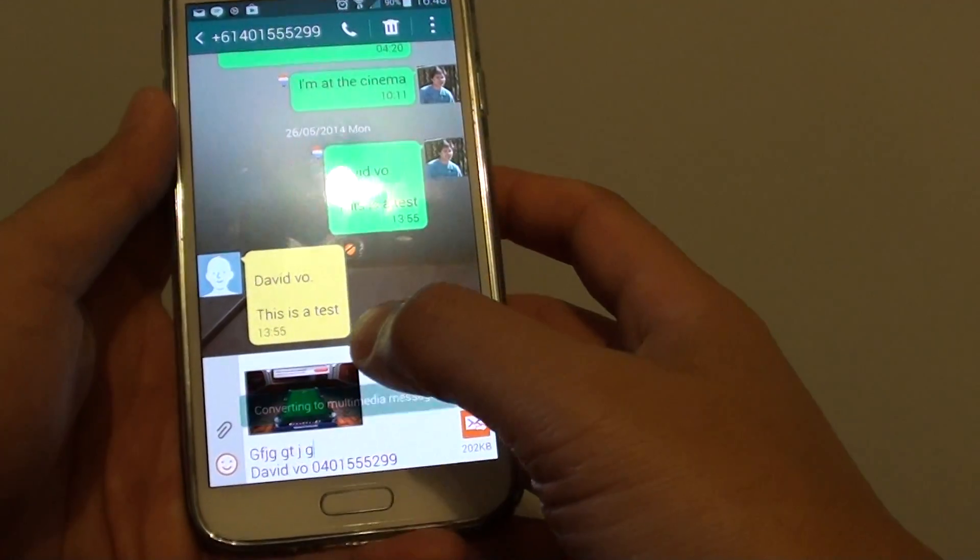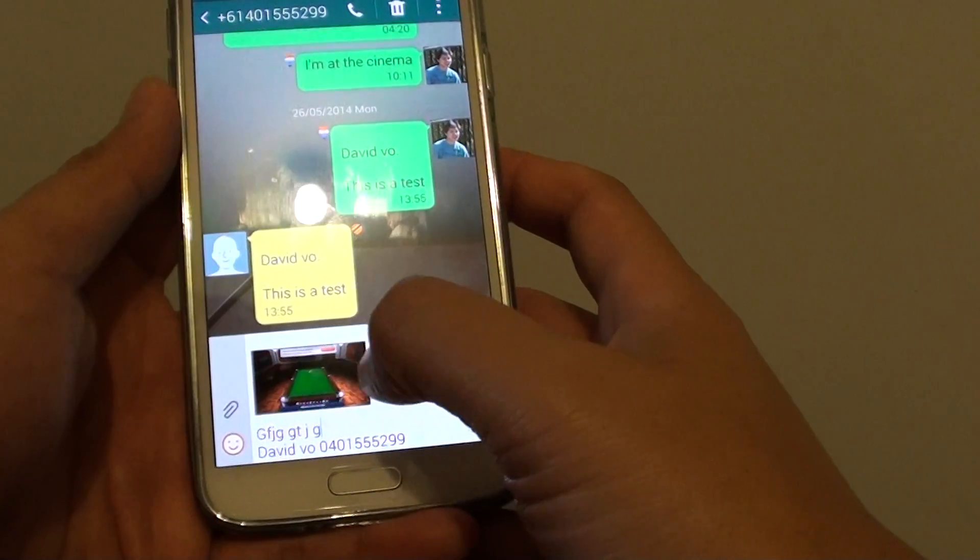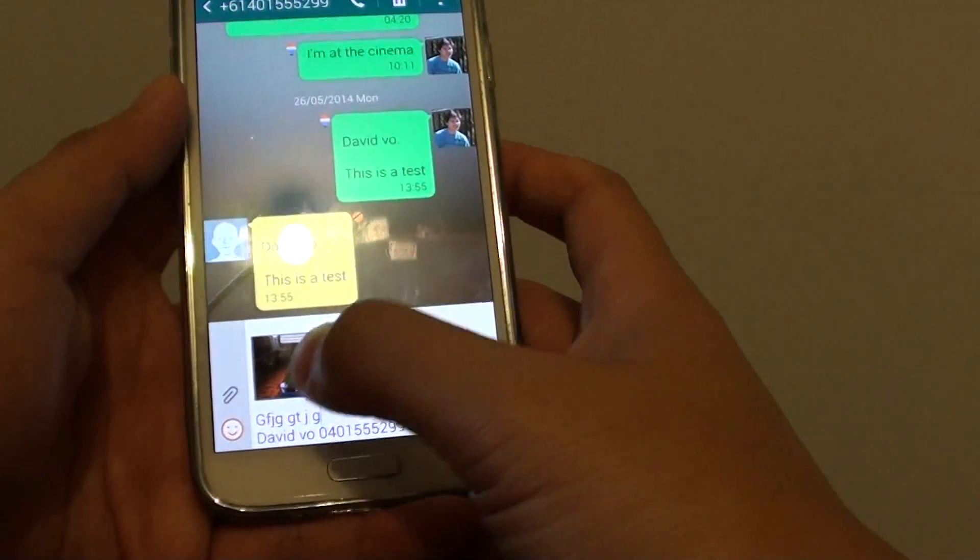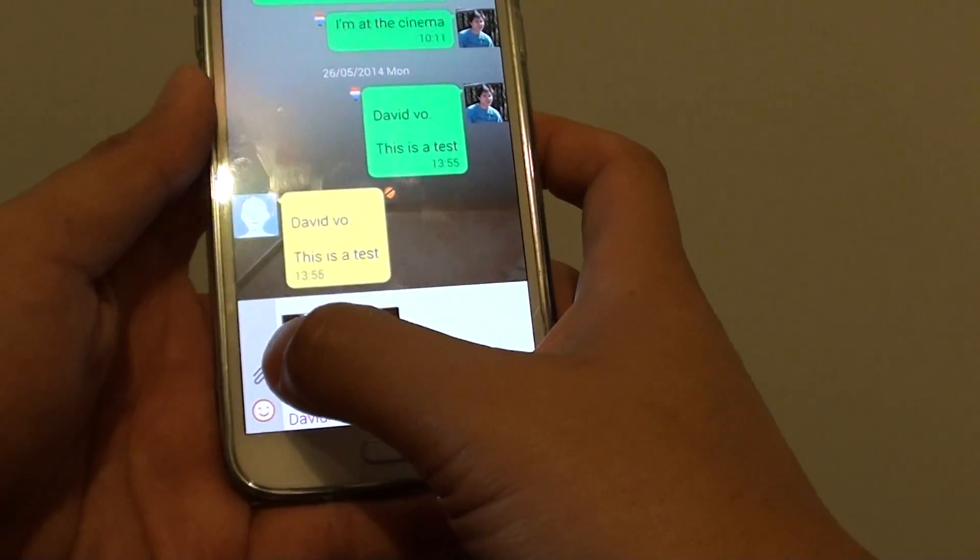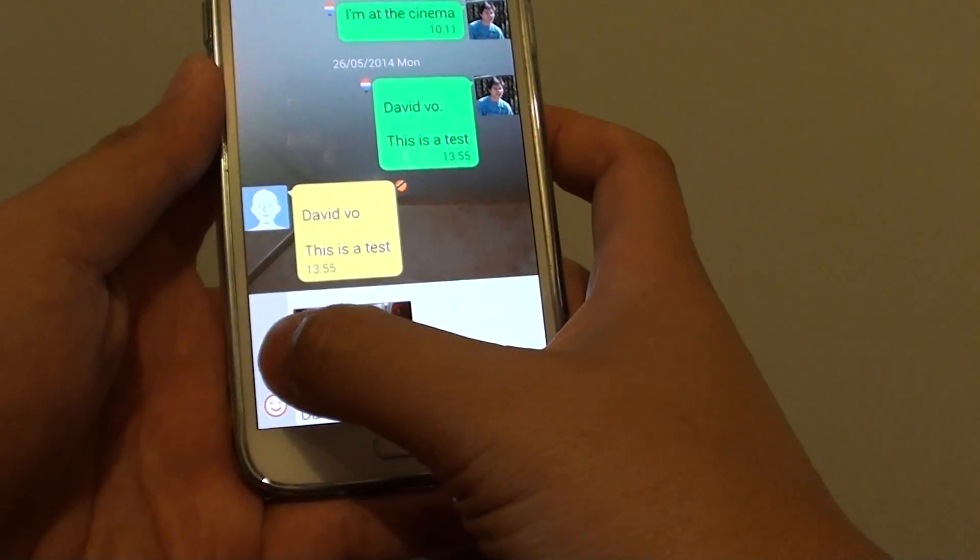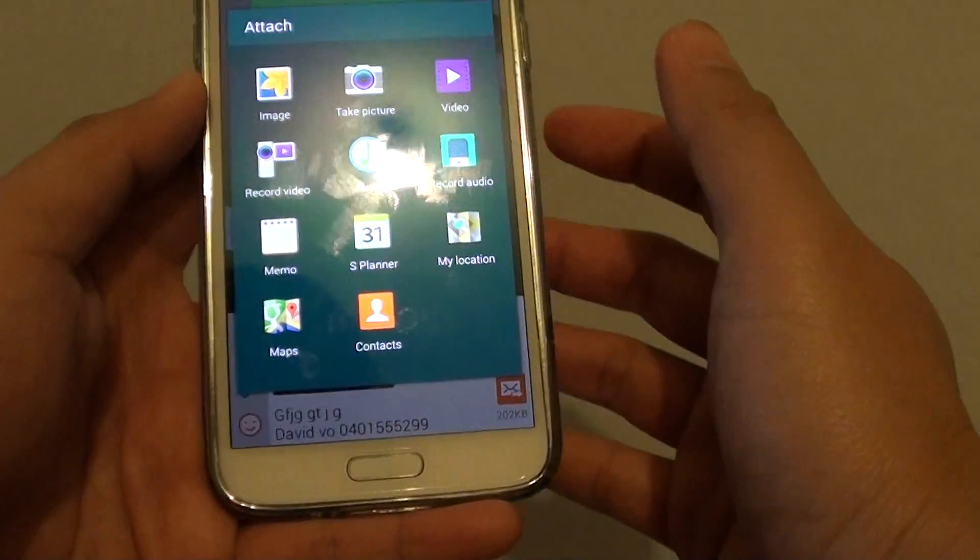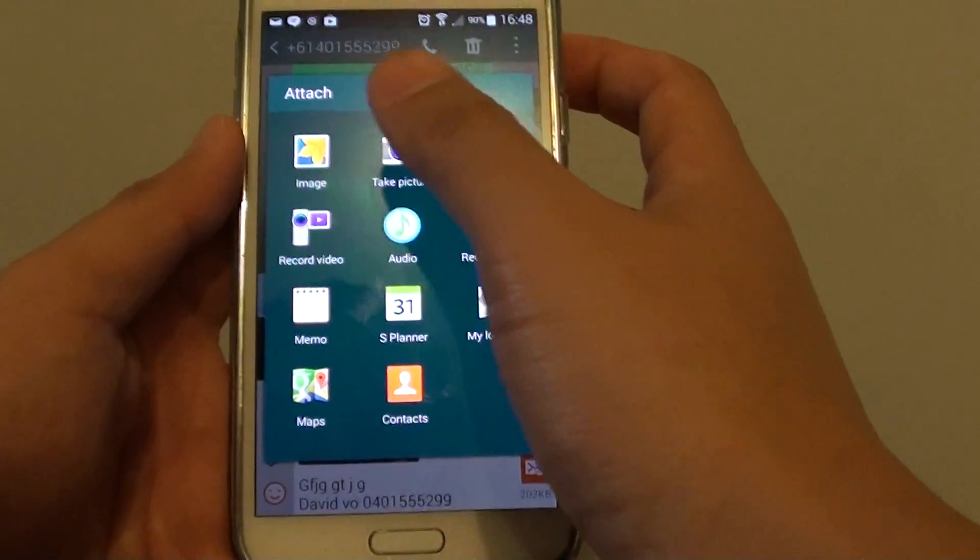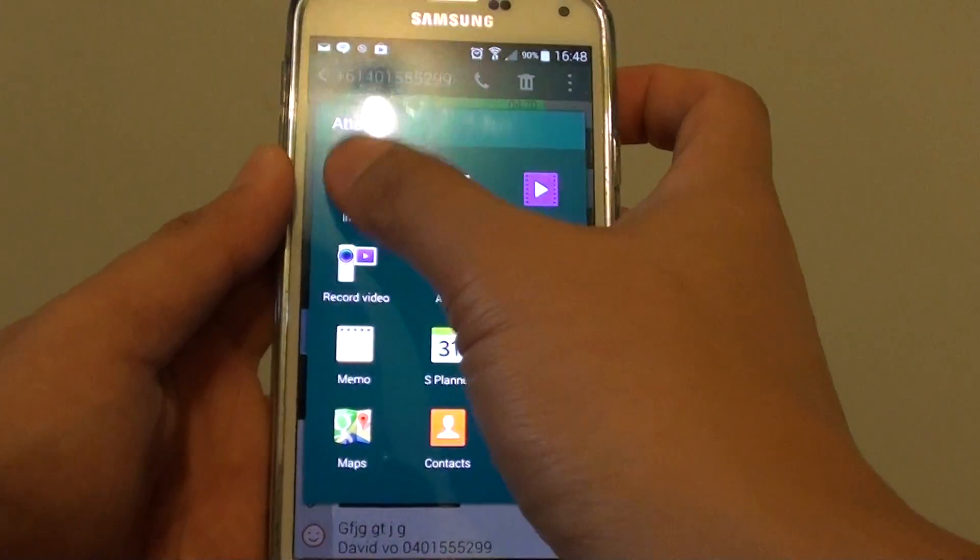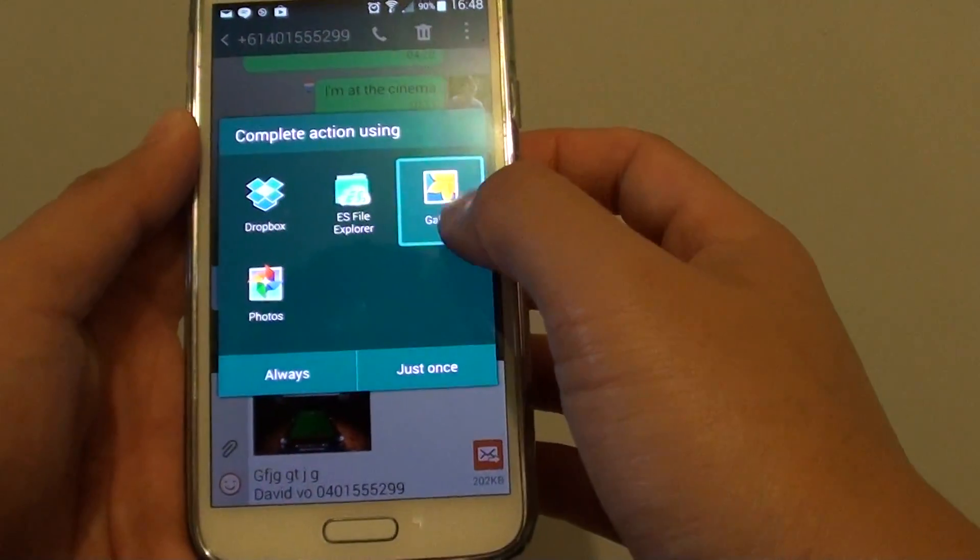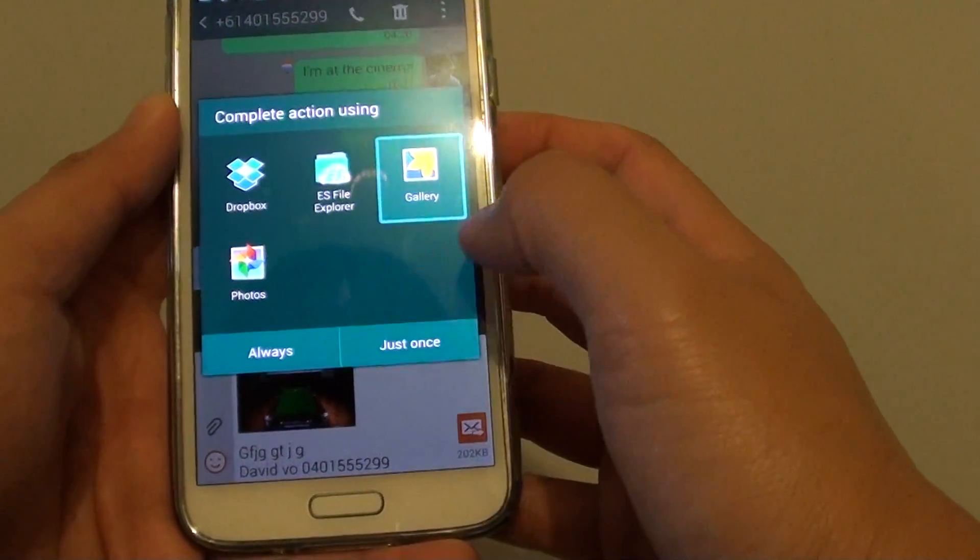Now on the left hand side there is a paperclip icon. Just tap on that paperclip icon and tap on image. And then choose gallery.